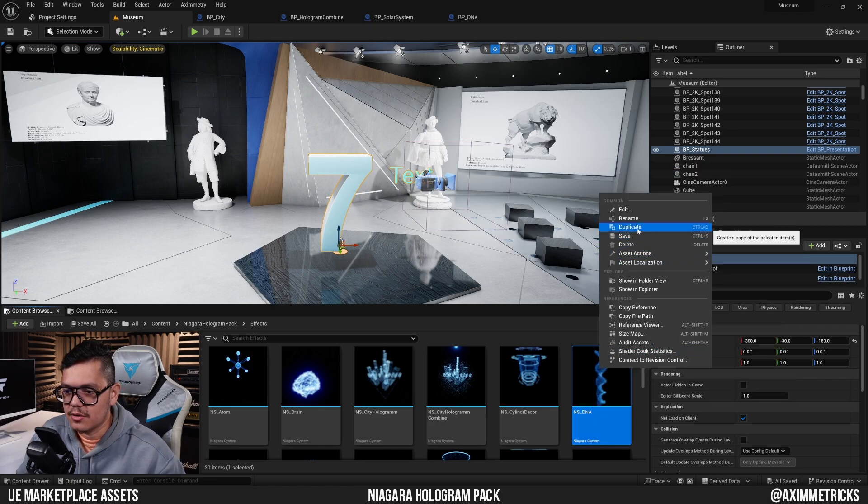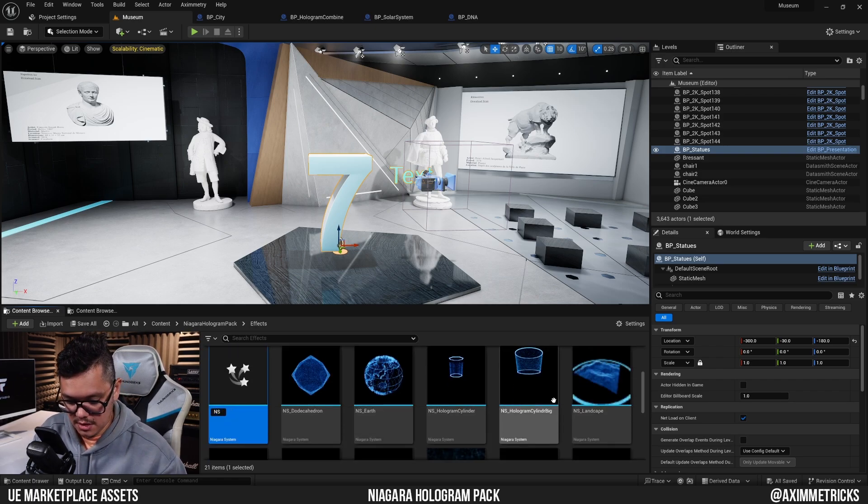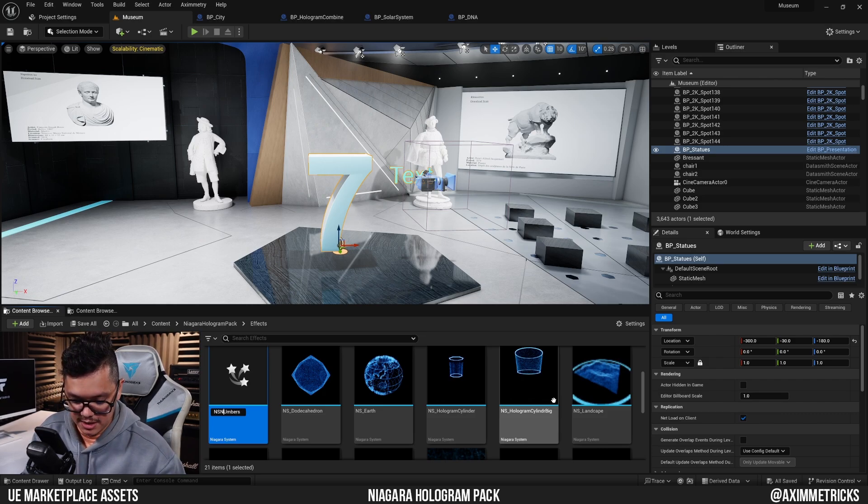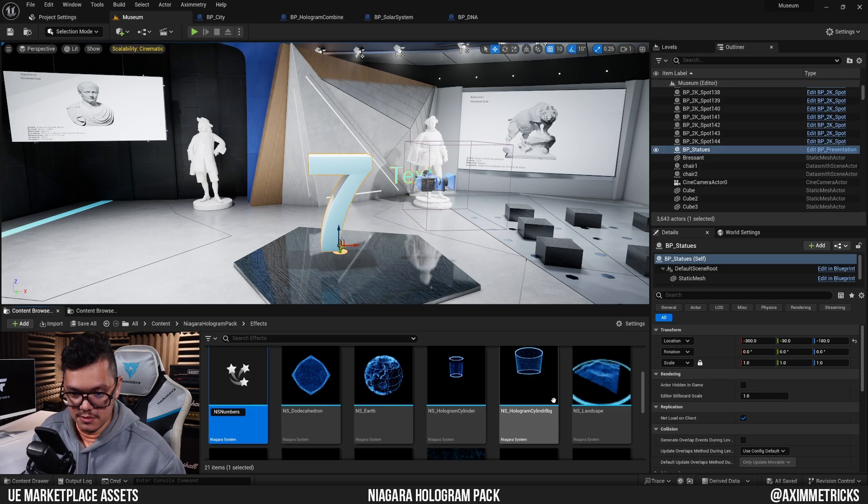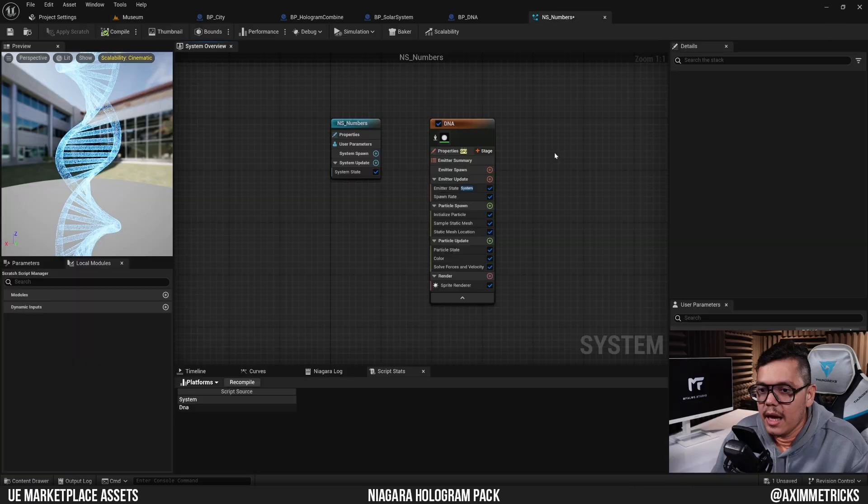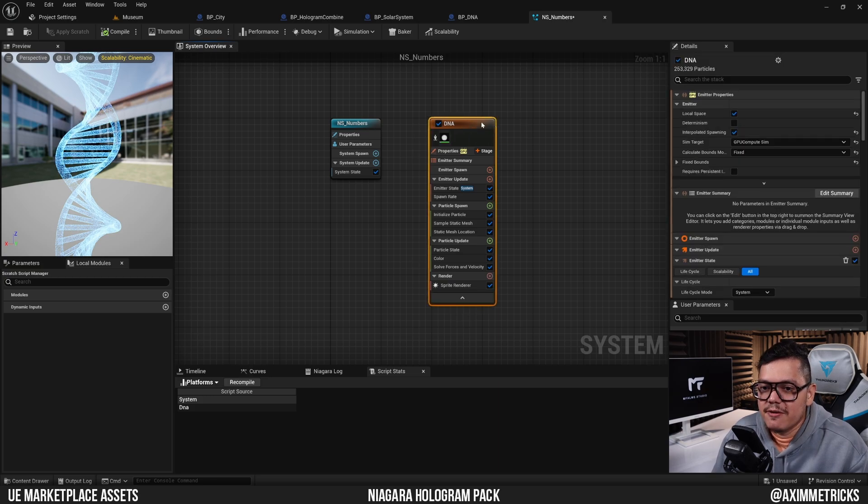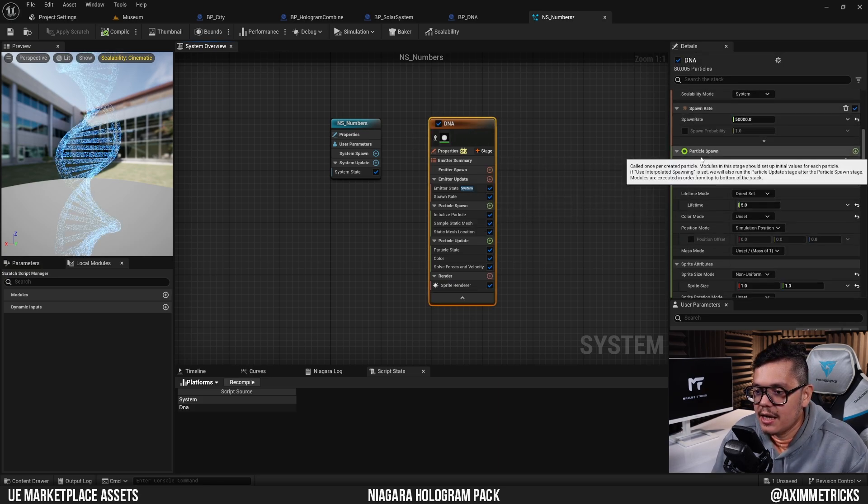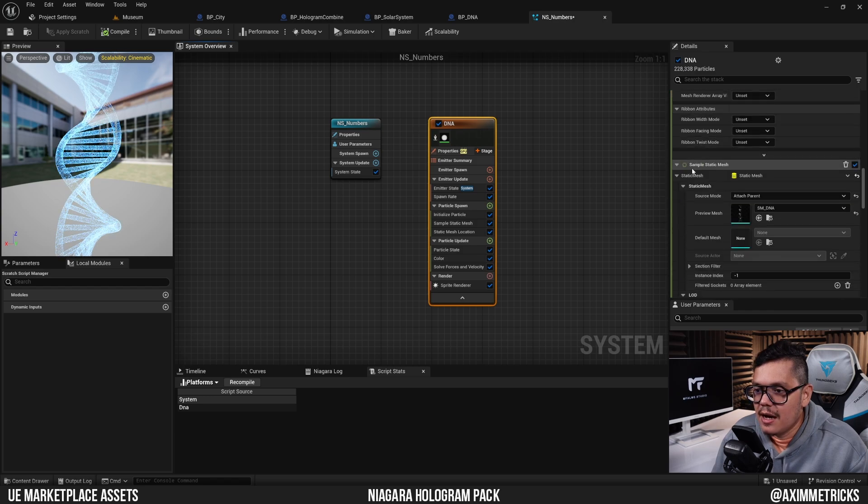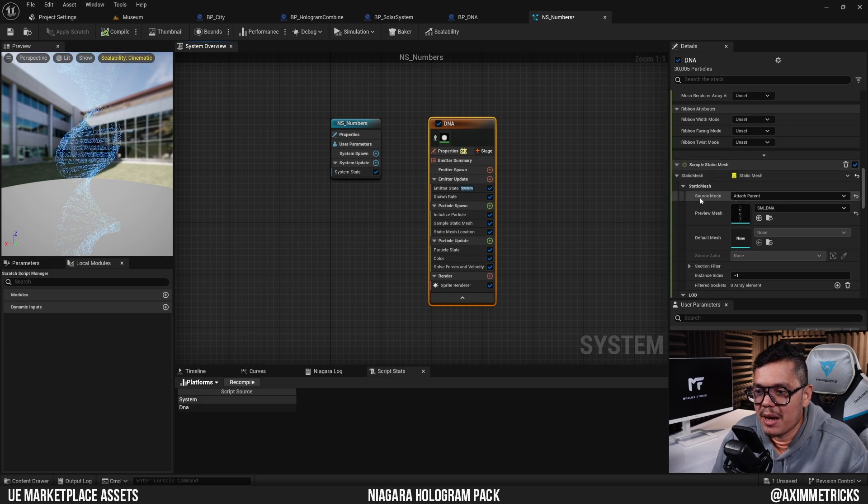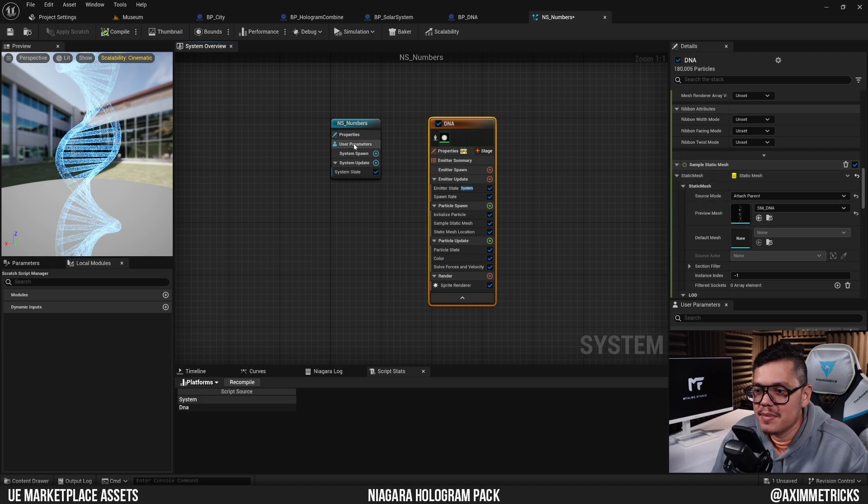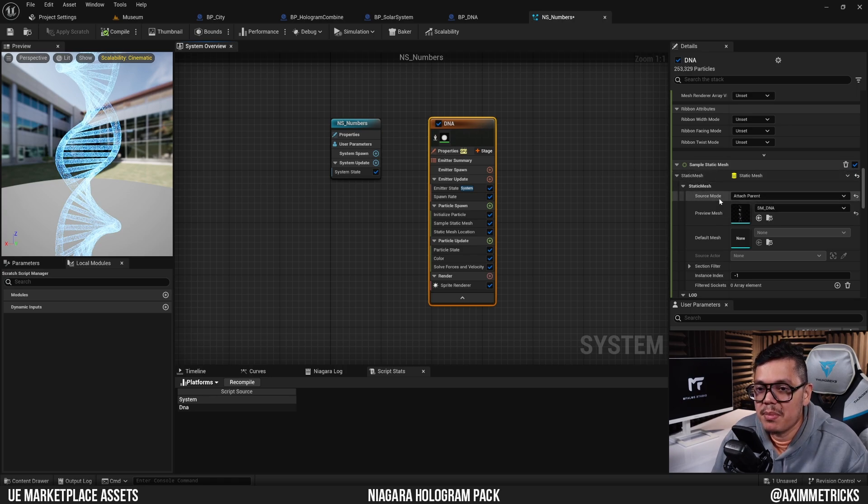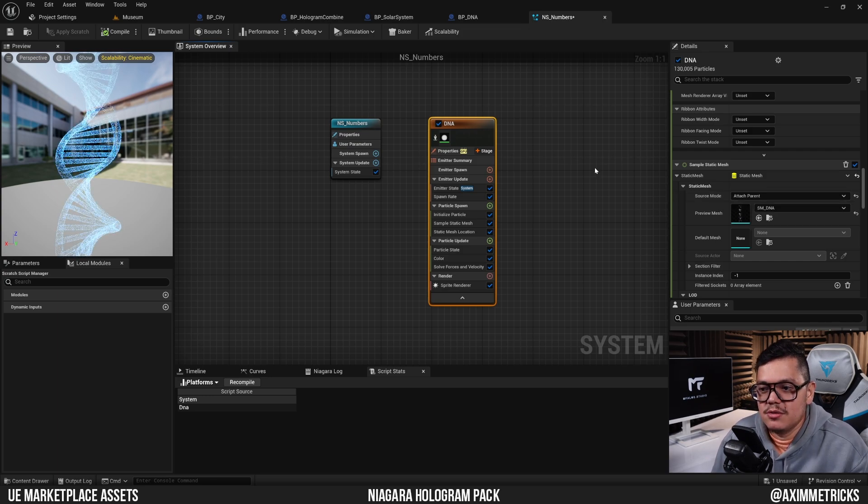Here it is - NS DNA. I'm going to duplicate it so that if I make changes to it, it's not going to ruin the original one. I'm going to call it numbers since I'm using numbers as the objects here for my presentation. Let's open it up. This will open up the particle system. Don't worry, we're not going to do much to it. If I click on the node here and scroll down, here we can find a segment that says sample static mesh. It says your source mode attached to parent, so basically this particle system is going to get the static mesh of its parent.